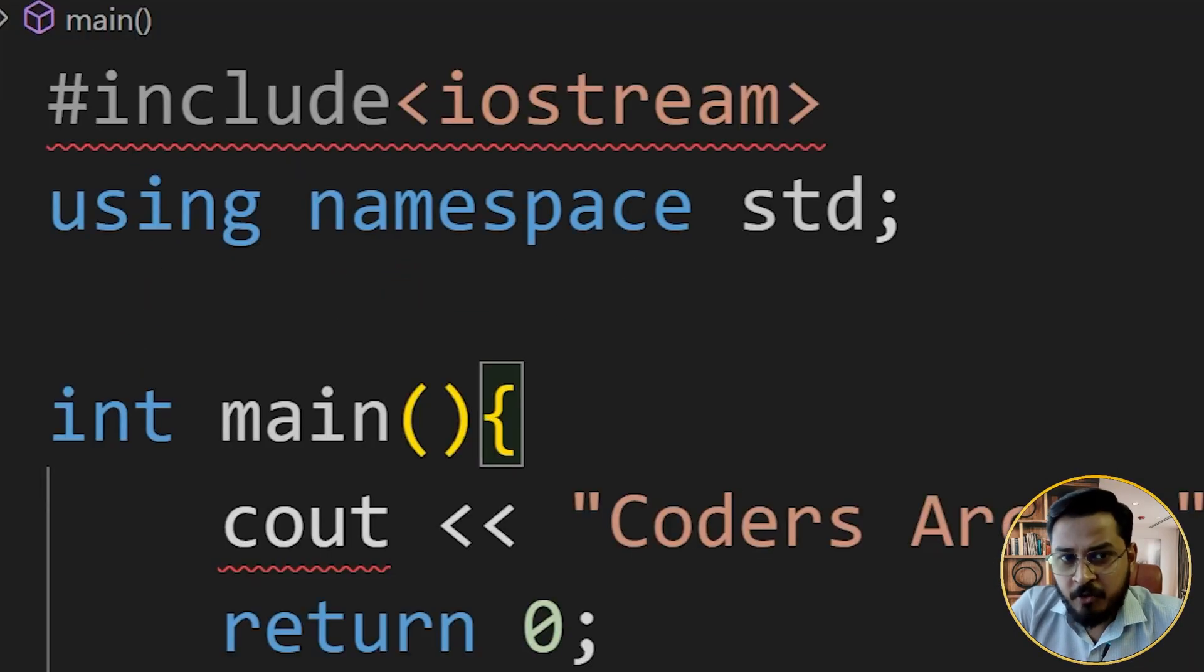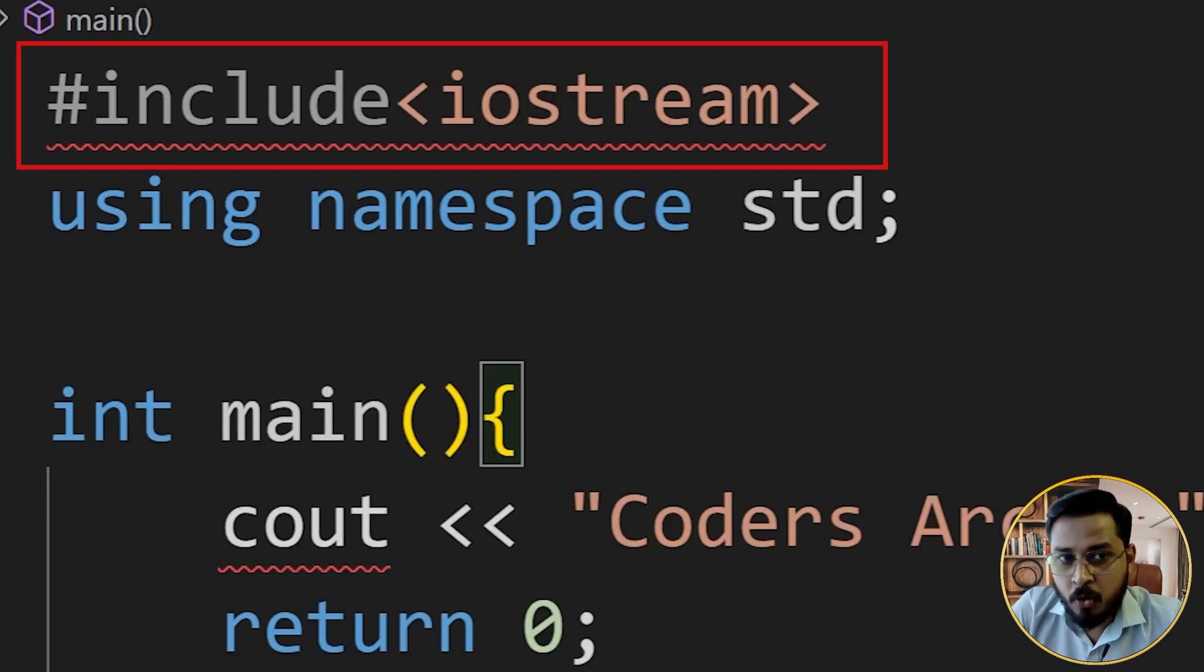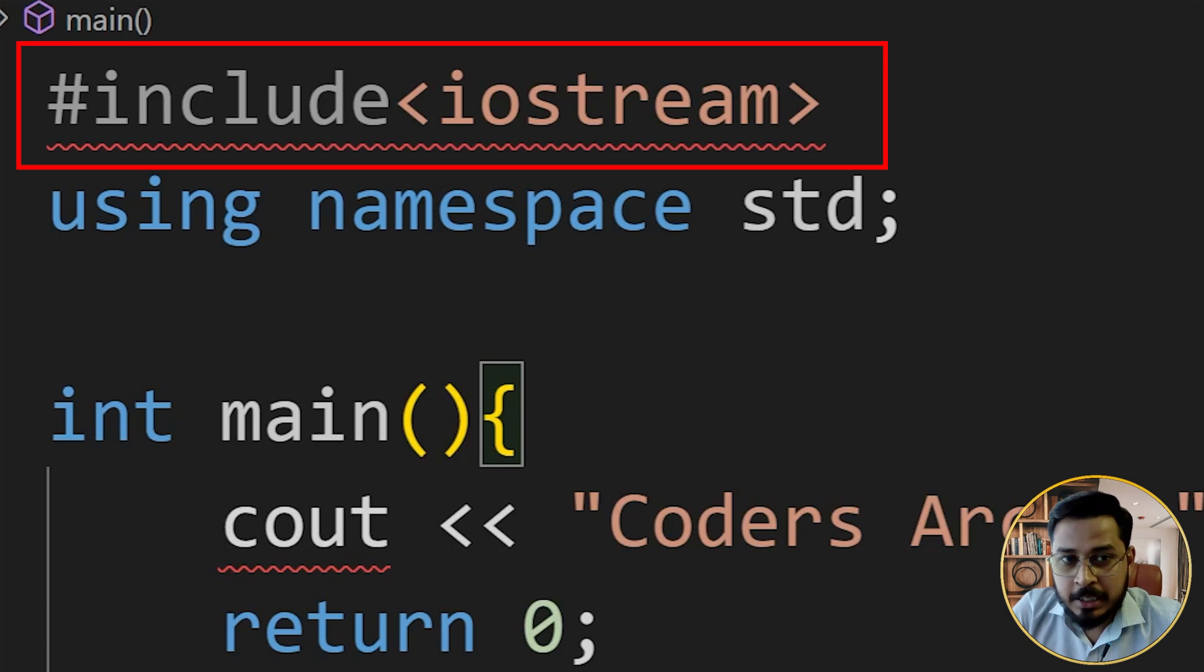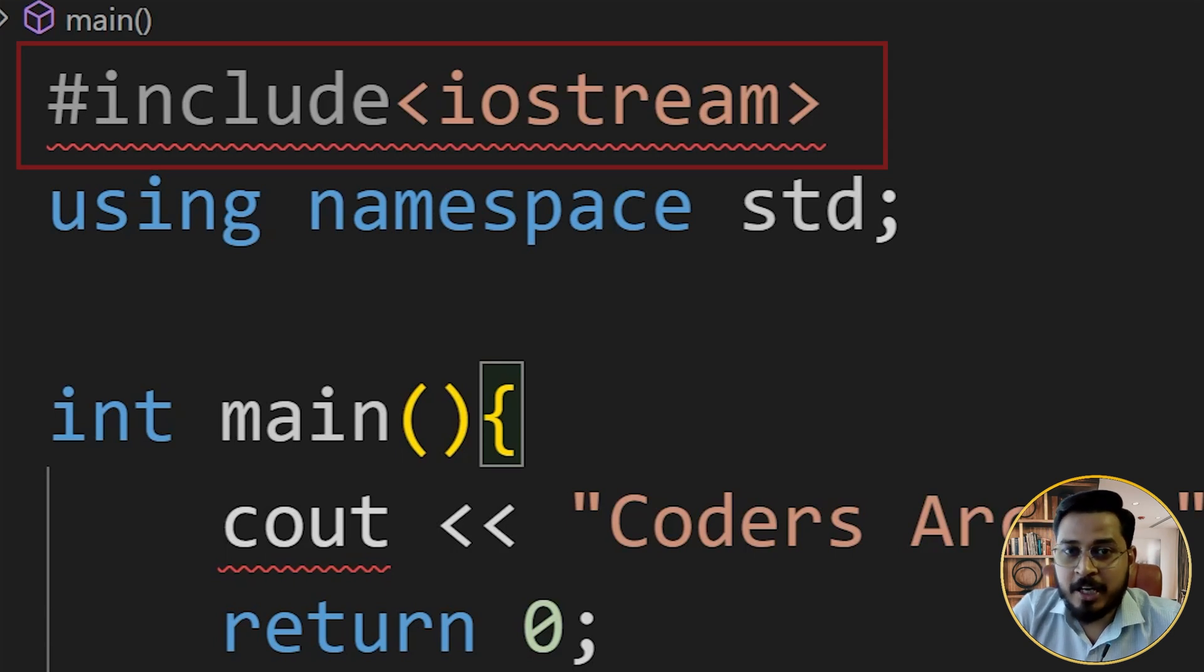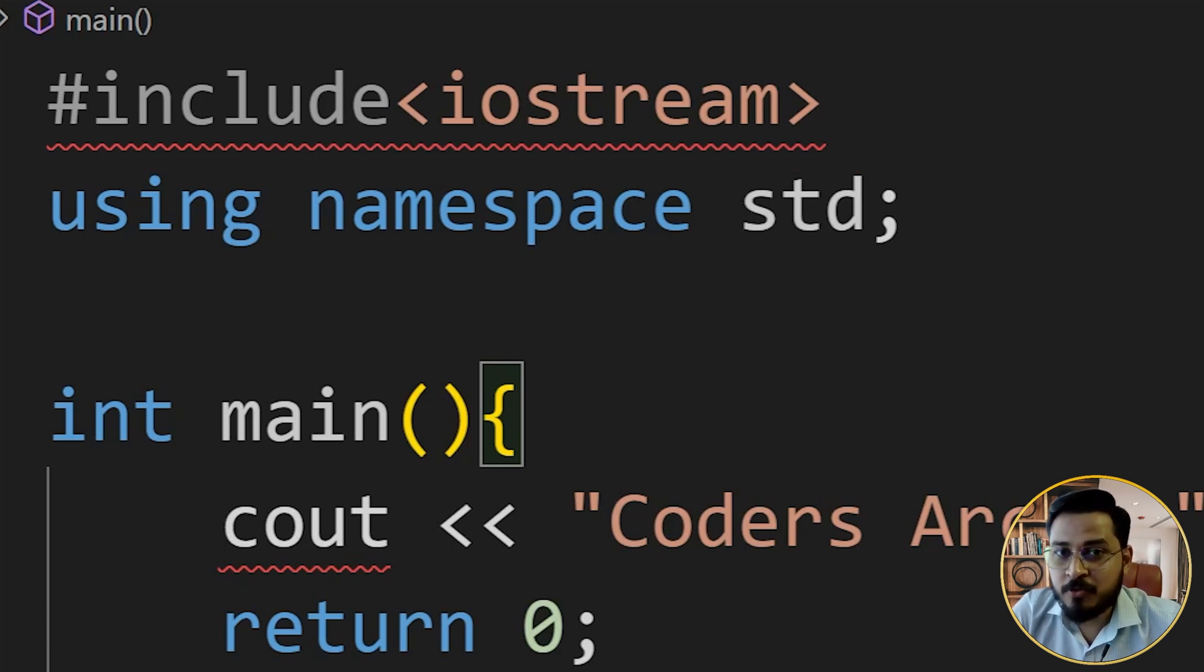Have you ever seen this kind of error before where you get a red line over your hash include? Yes, we have seen this a lot of time and you might be a new user to VS code.